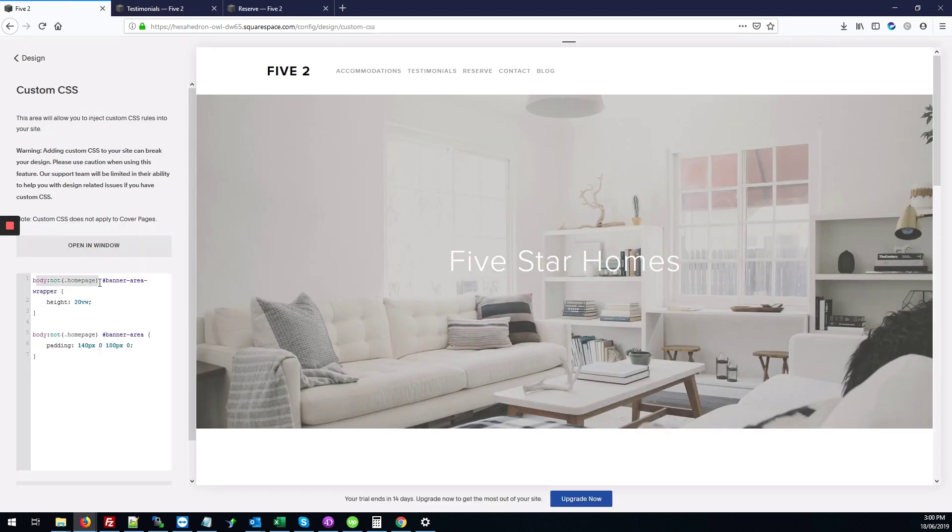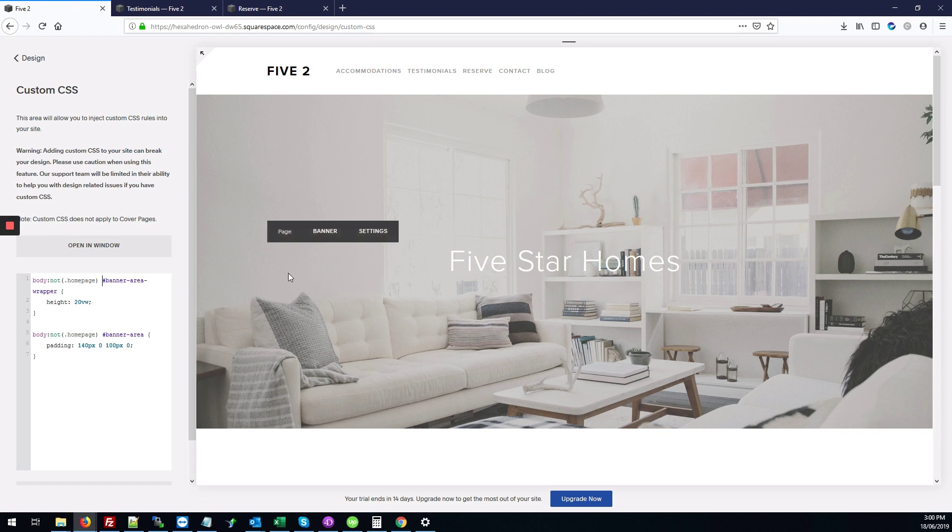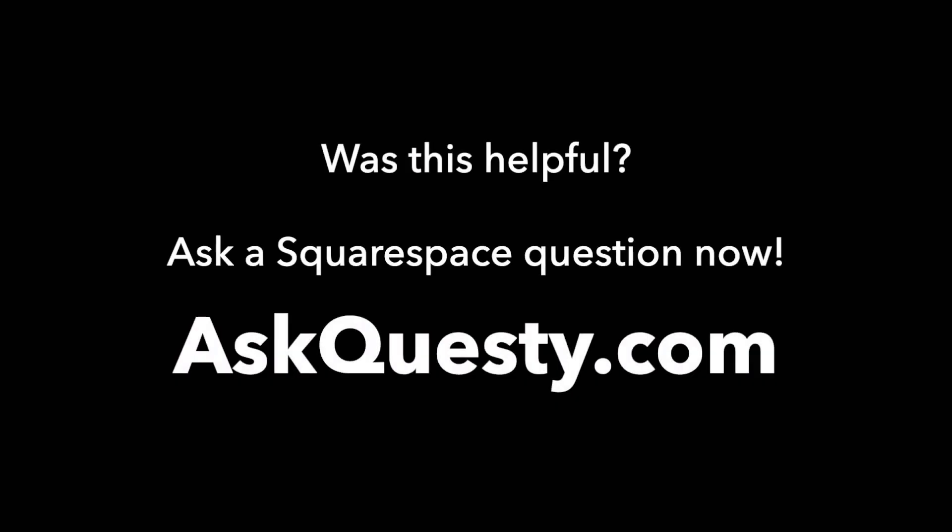And again, those changes will only apply on the inner pages because we've set body:not .homepage, the homepage will not be affected. Was this helpful? Ask a Squarespace question now at AskQuestie.com.